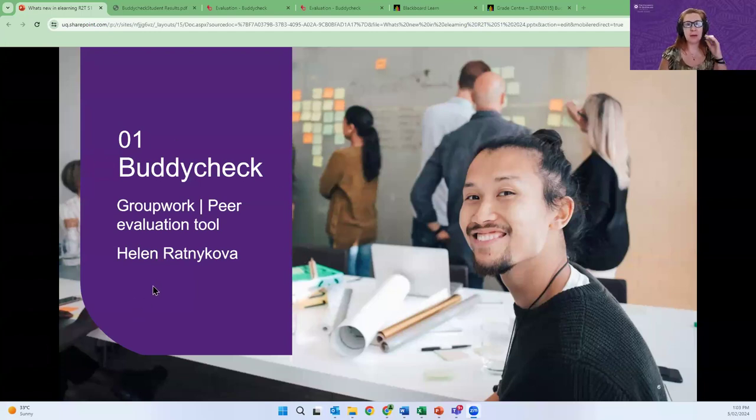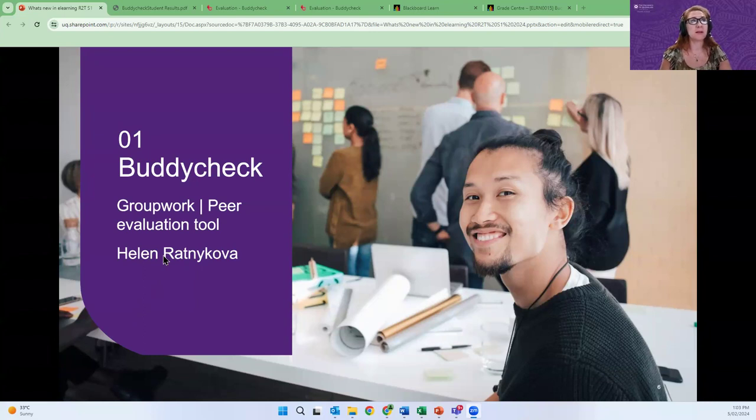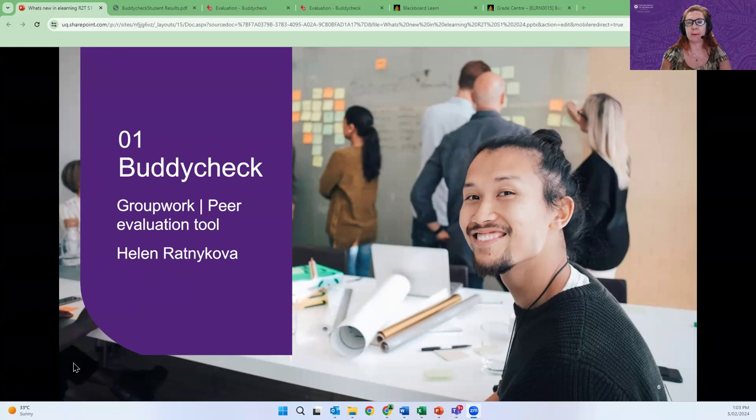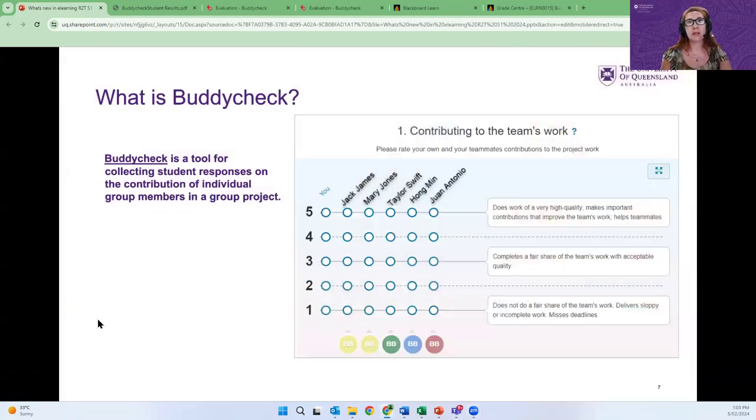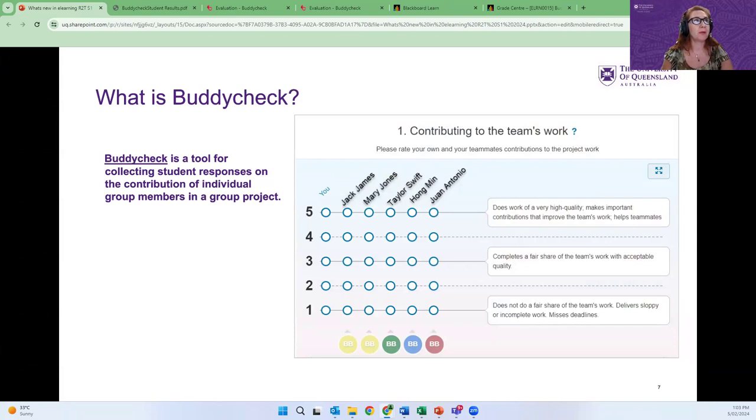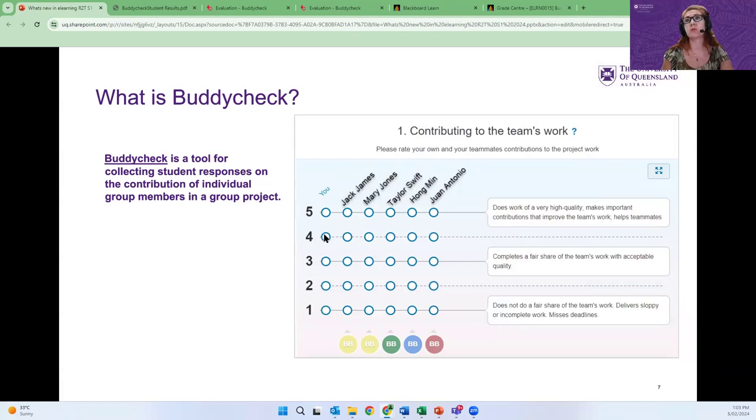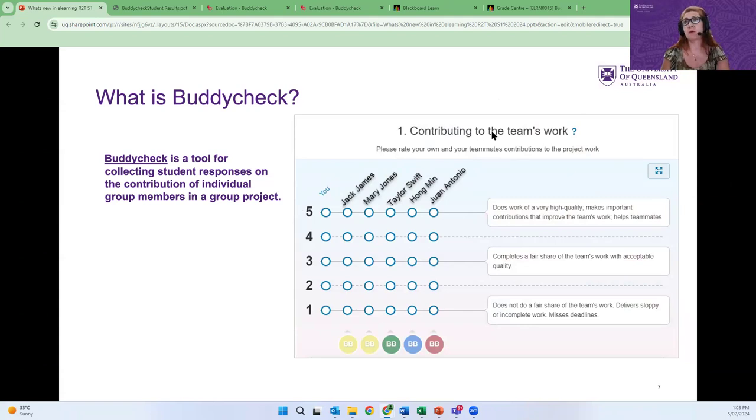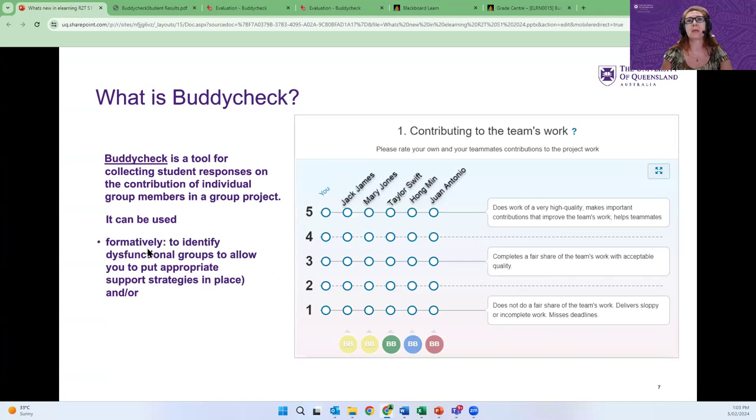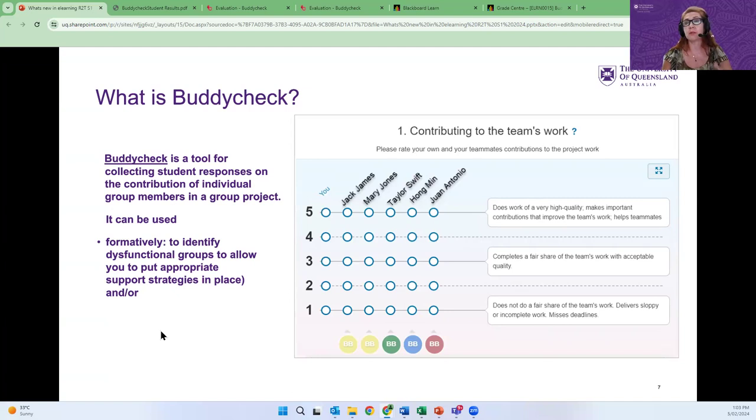Hi everyone. I'm Helen and I am really excited to start the What's New in E-Learning session with Buddy Check. Buddy Check is a tool for peer evaluations where students rate themselves and other team members based on criteria such as contributing to the team's work and based on the levels of achievement. This can be used formally to identify dysfunctional groups to allow you as course coordinators to put some appropriate strategies in place.